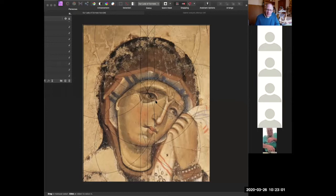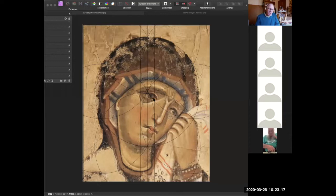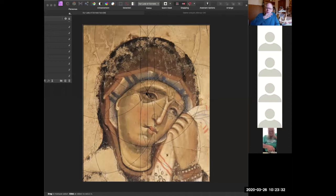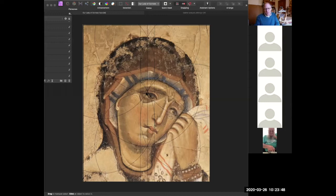Even something like the eye - somebody said to me, 'If it's all geometric, why is the eye not at the center?' Well, you've got to be a bit more creative than that. This isn't fundamentalism; this is a skeleton around which the image is being constructed. Think of a skeleton and how your muscles and then your flesh is built around it. That's what we've got here - a geometric skeleton around which the image is built.